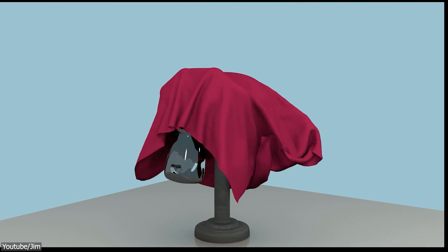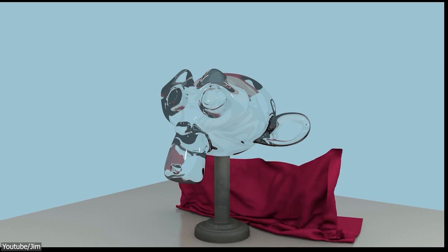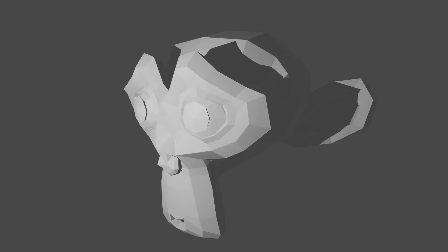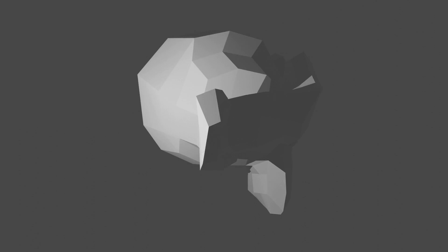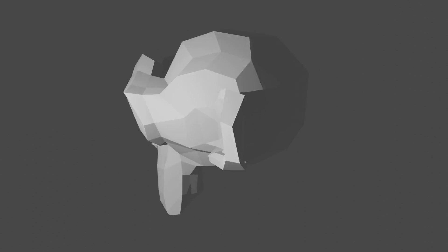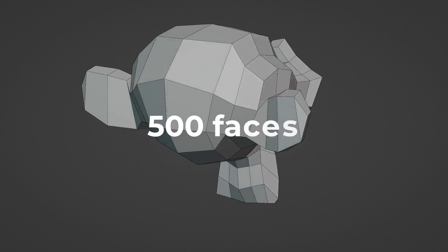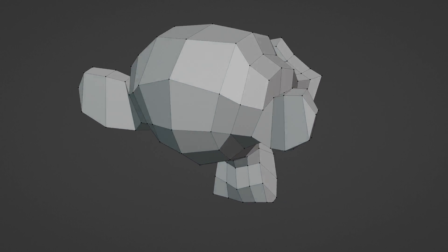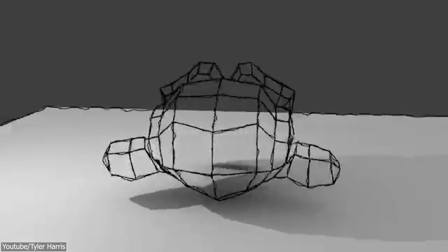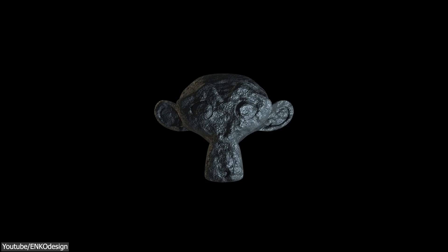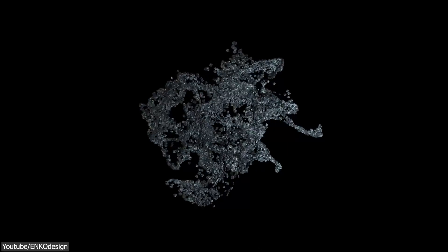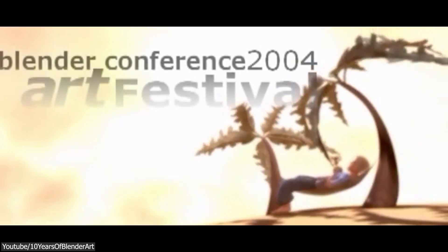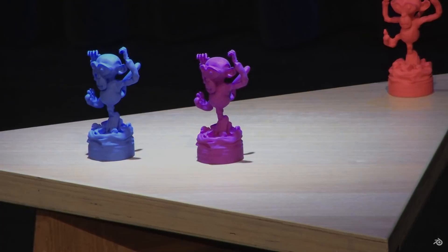The Suzanne model serves the purpose of testing things such as materials, lighting, shading, and testing shadows, as it is able to cast shadows on itself. It is comprised of only 500 faces and is often used as a quick and easy way to test materials, animations, rigs, textures, and lighting setups. Later on, Suzanne became the mascot for Blender, and even the largest Blender contest award was named the Suzanne Award.